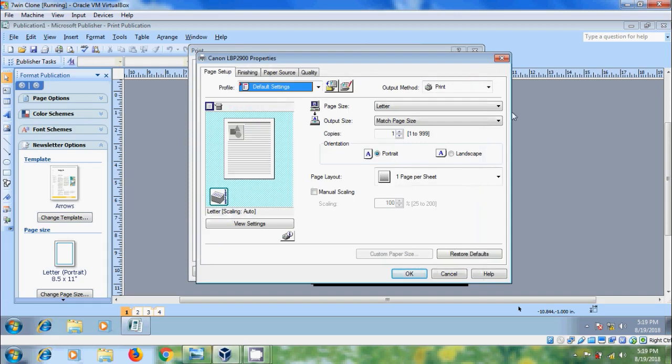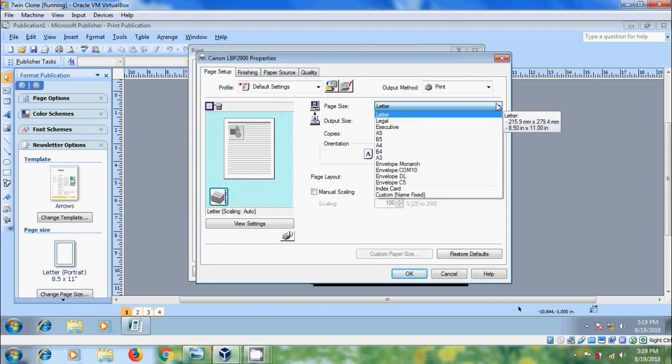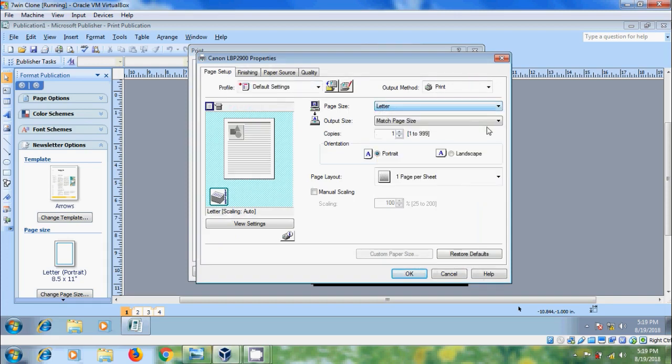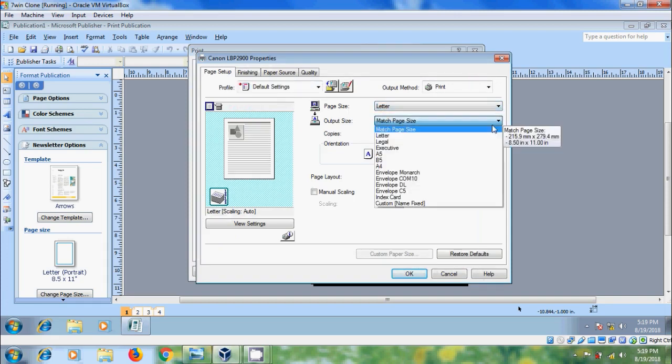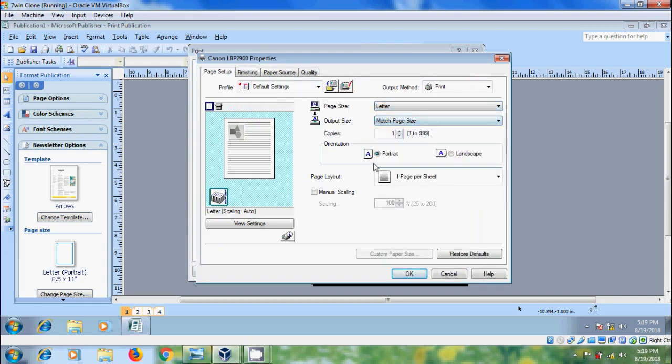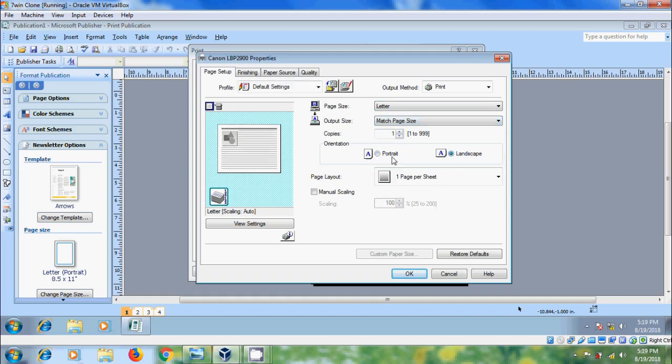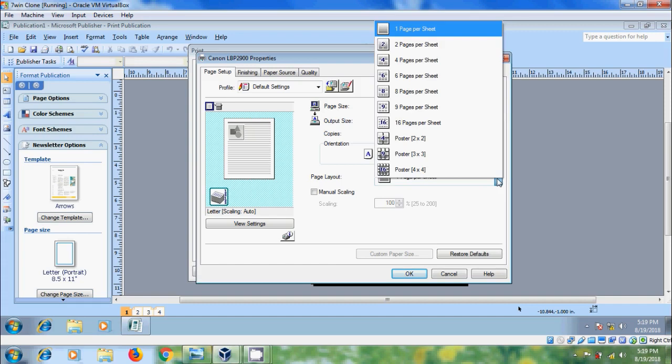We can select Page Size, Output Size, Orientation, Portrait, Landscape. And we can select Page Layout options like One Page Per Sheet, Two Page Per Sheet, Four Page Per Sheet and so on.